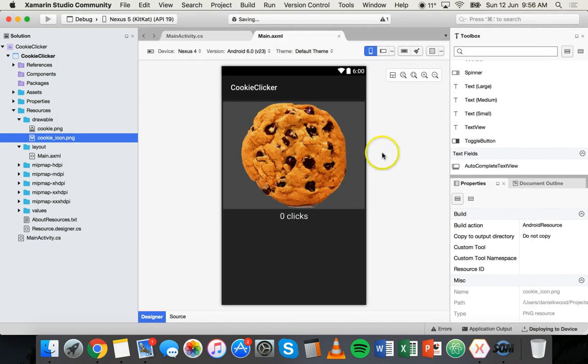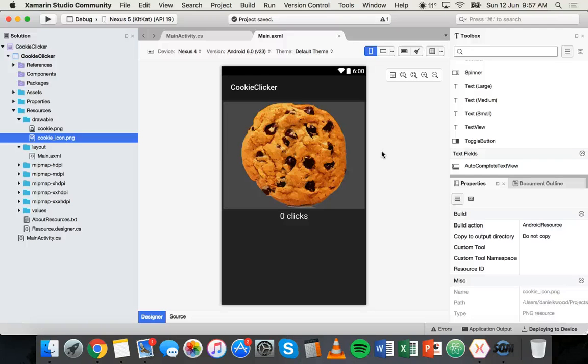Once you've done that you can just click on okay, and now the project is updated and that is the icon that will be used for the app.